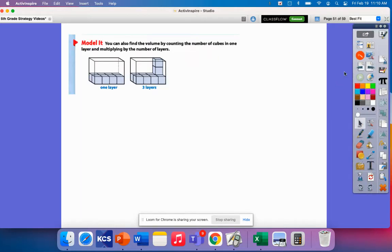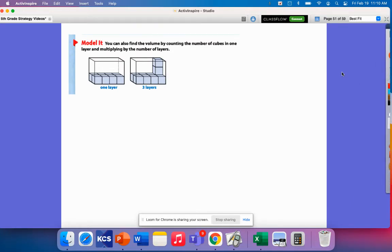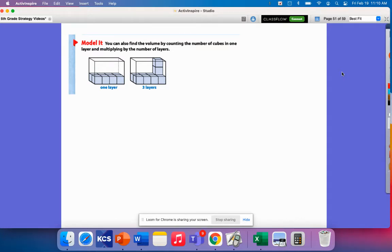So let's look at a model. So this right here says, remember how we can find volume by counting the number of unit cubes inside of an object. So we're going to think about that same concept, but we are going to talk about the number of layers that a figure has.